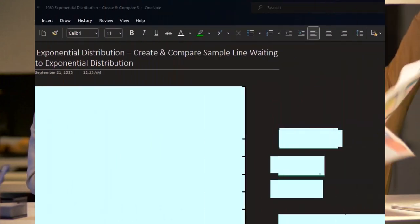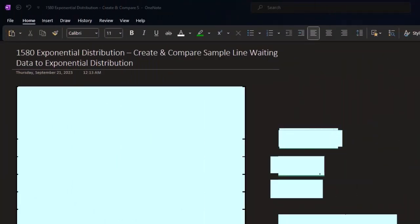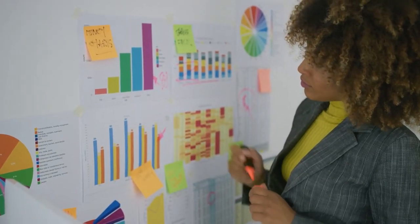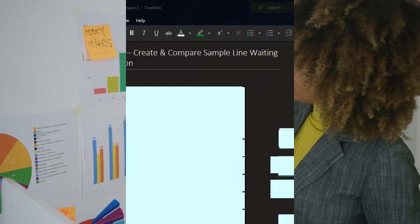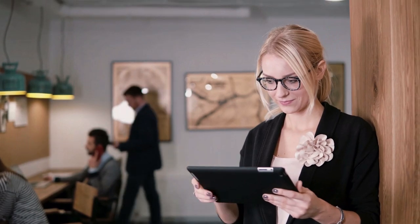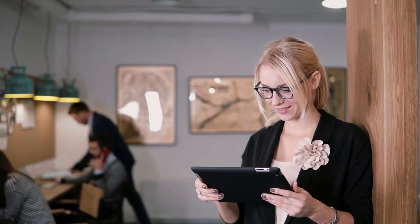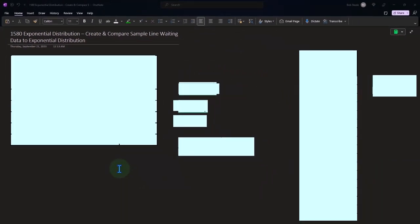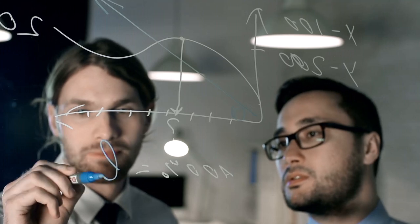Now we're looking at the exponential distribution, which — as seen in a prior presentation — is often related to the Poisson distribution. In business scenarios, we often see the Poisson distribution in line-waiting situations, asking questions like: what's the likelihood of so many people arriving within a certain time interval, such as one minute? We can also apply it over space, like how many potholes are in a given stretch of road.